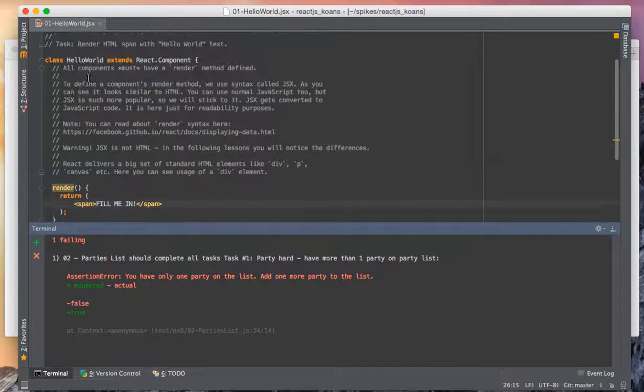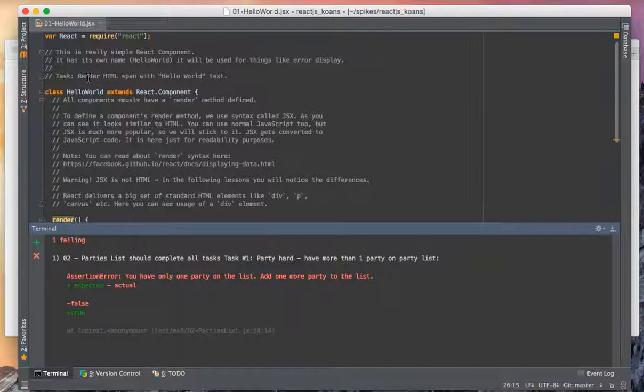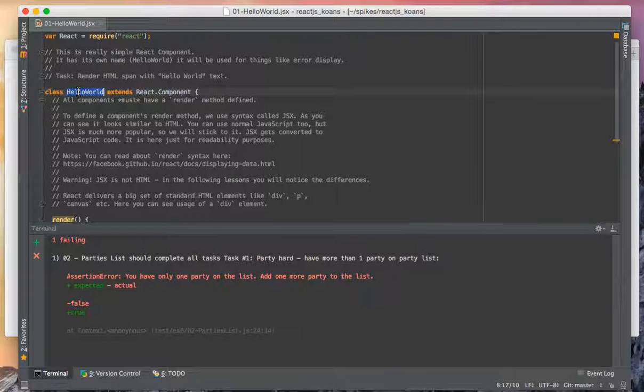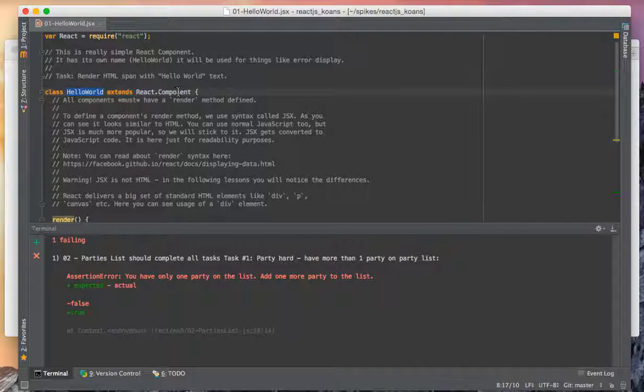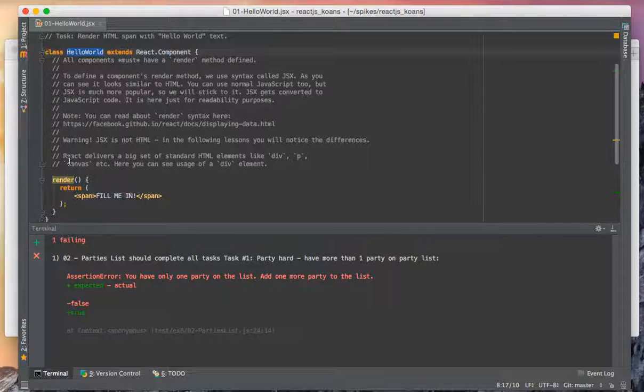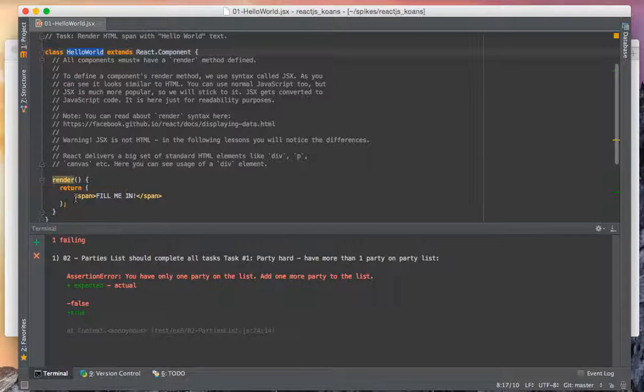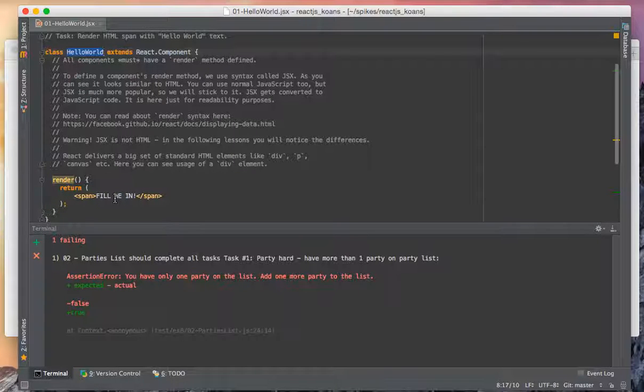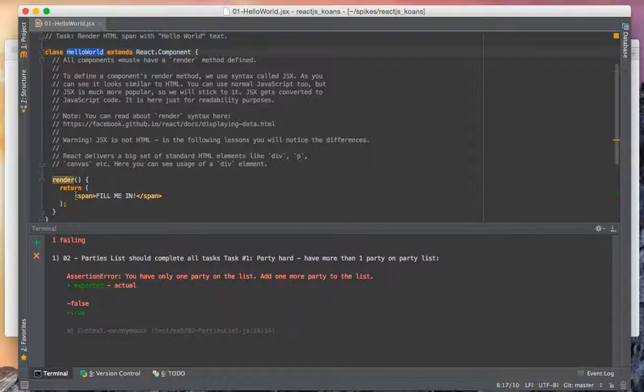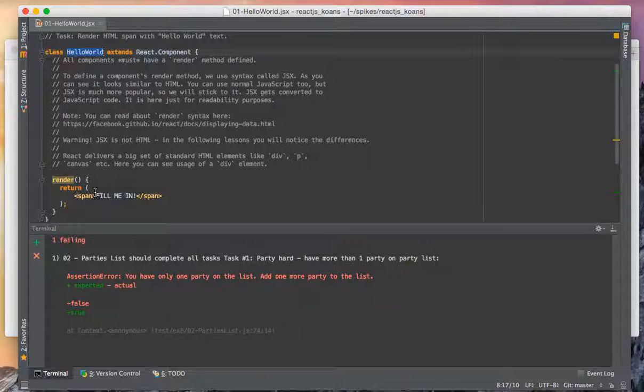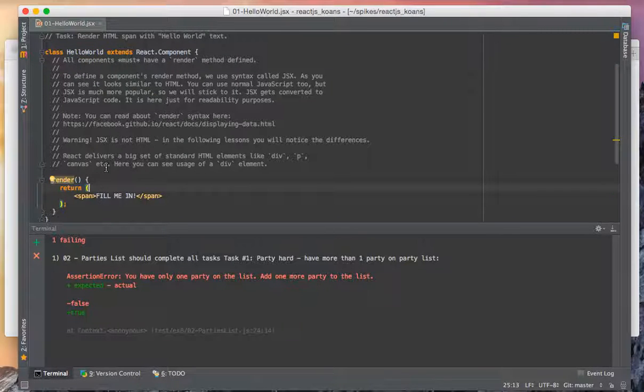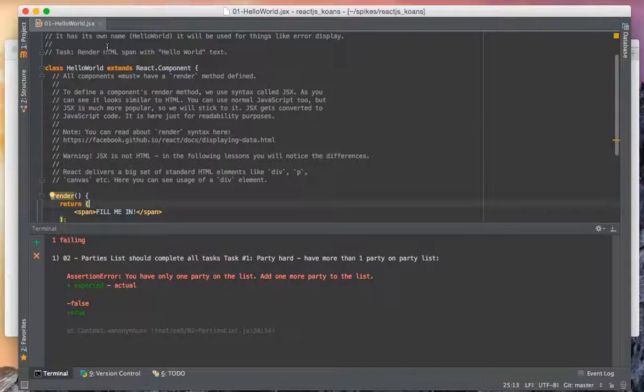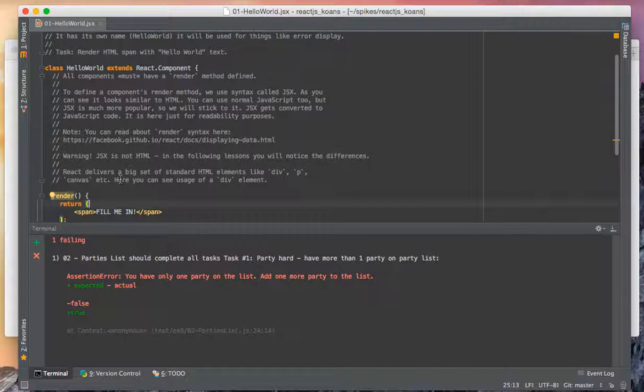Here is a React component - we have the simplest possible one which extends from React.Component. Here's the render method, and this one is using JSX to output HTML. We have a task to render an HTML span with 'hello word' text.